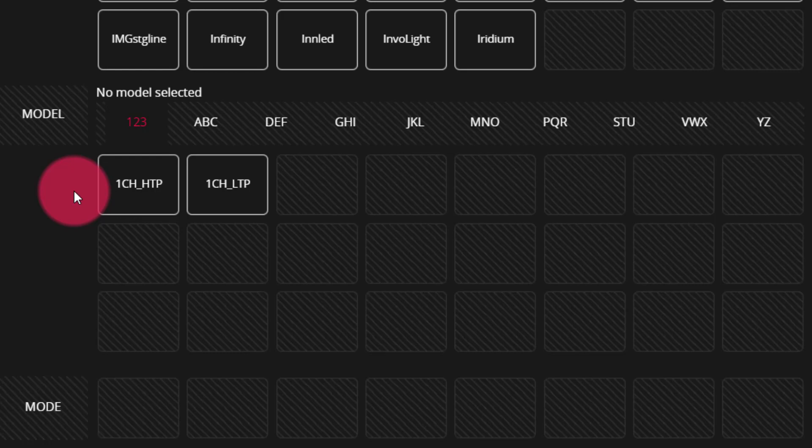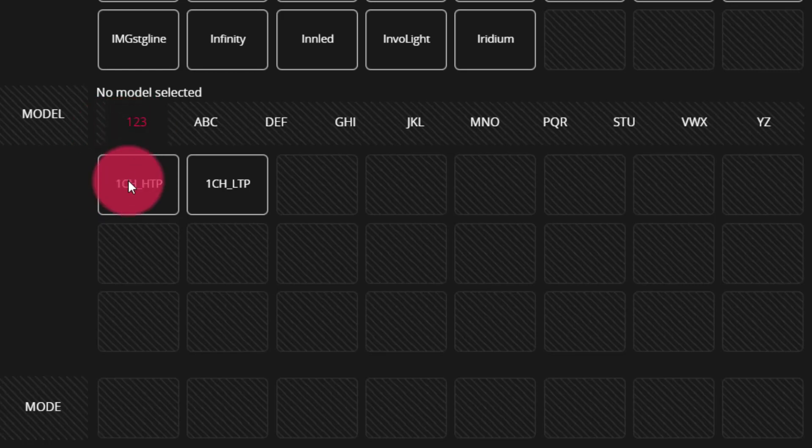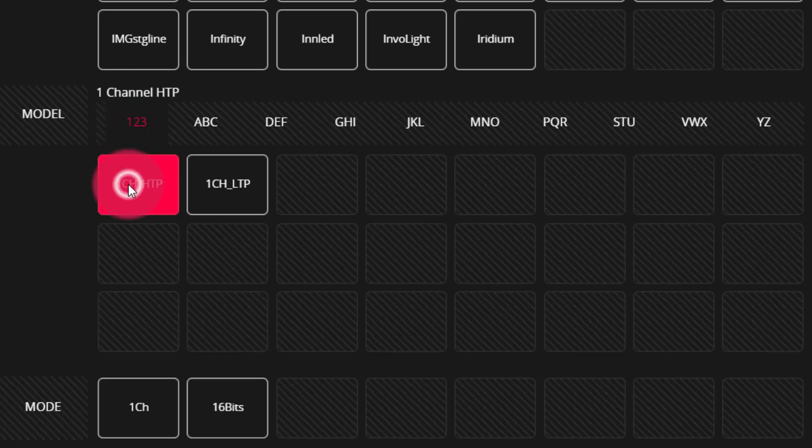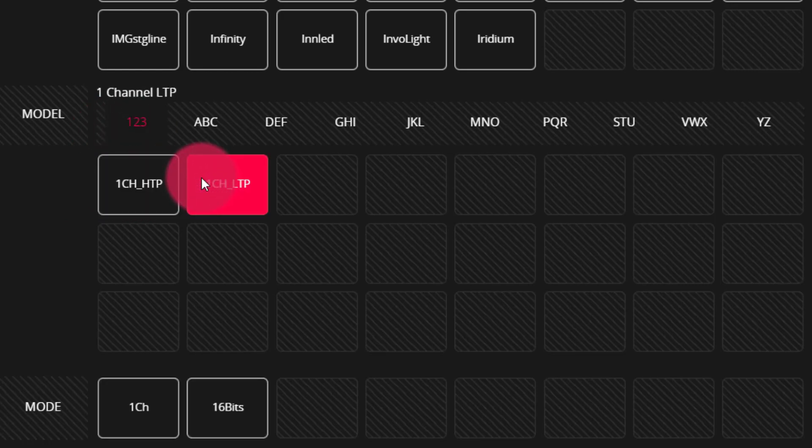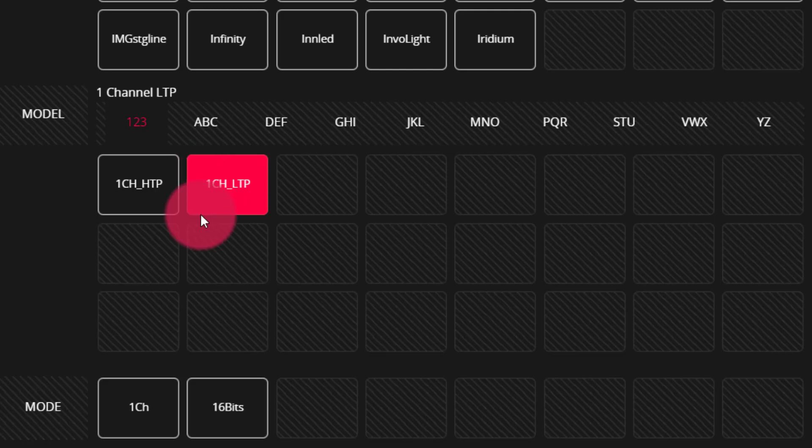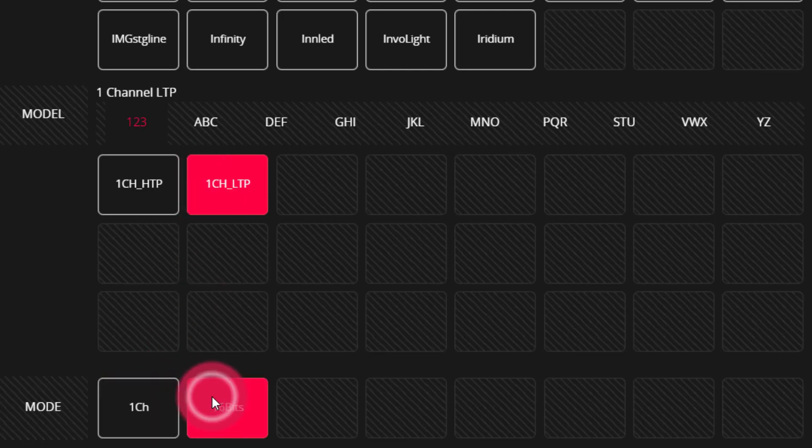Looking at the first options here, under 123, we have the single channel HTP and LTP modes. This is perfect for dimmers or for LED fixtures that just have white that may have one channel for a single channel unit or two channels for a 16-bit unit.